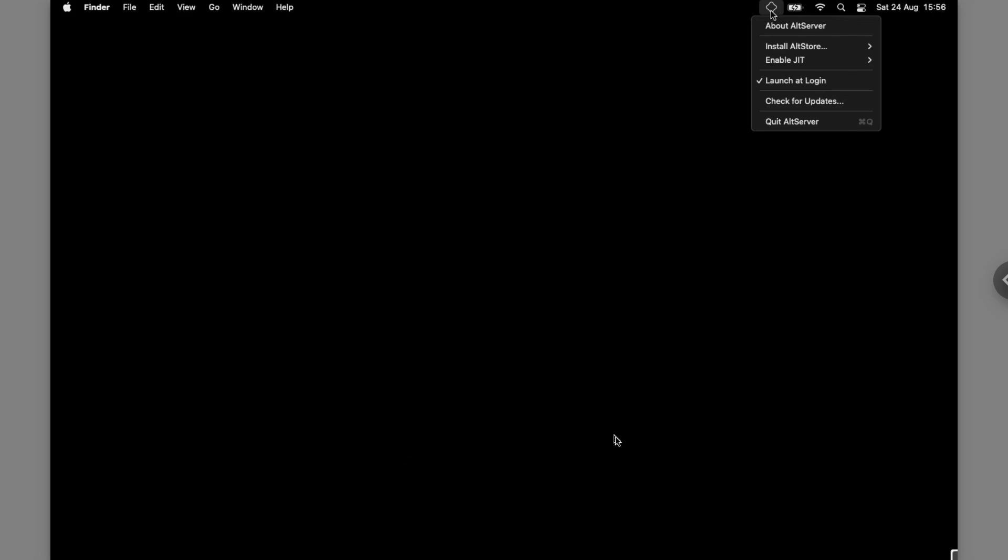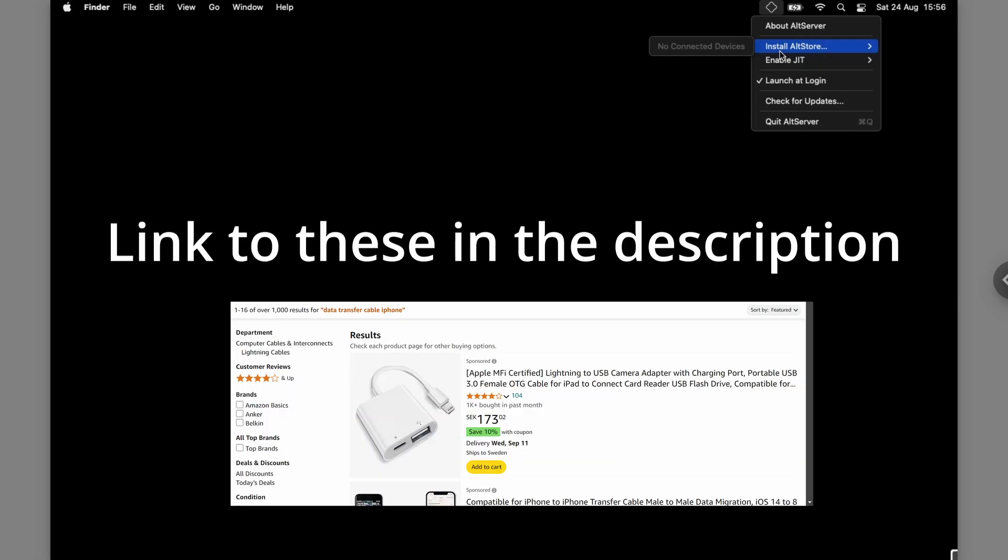If you click on it you will get all of these options and for install altstore is the one that you want to do but currently you will see no devices connected. In order to see your device right here you want to connect your MacBook to your iPhone using a wire, make sure that it is a cable that actually supports data transfer because that is very important. Some cables only transfer power so they're only used for charging but you do need to have one that transfers data as well.